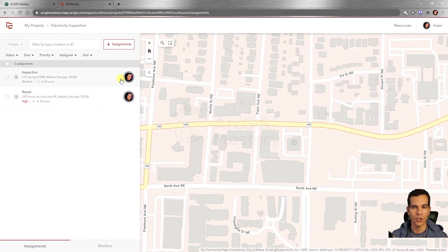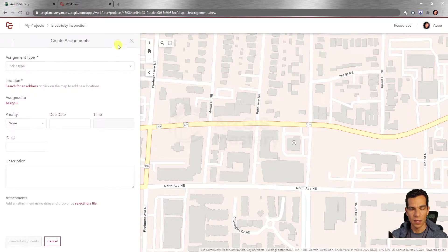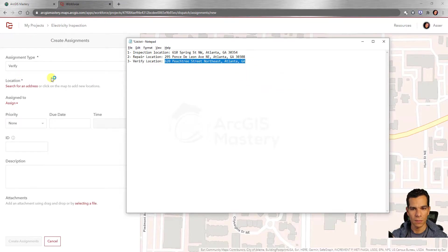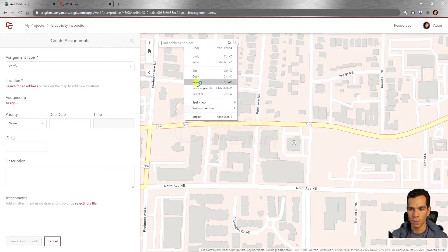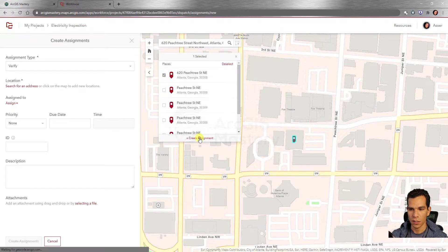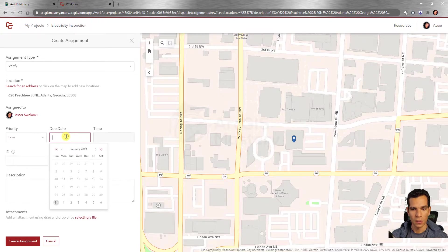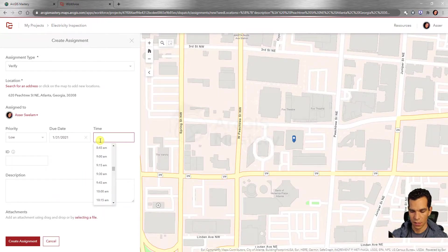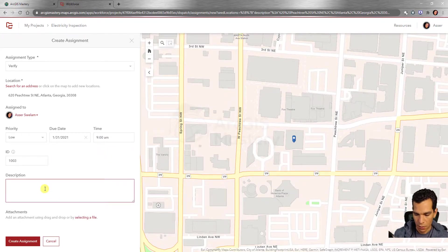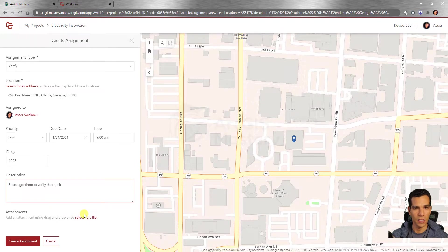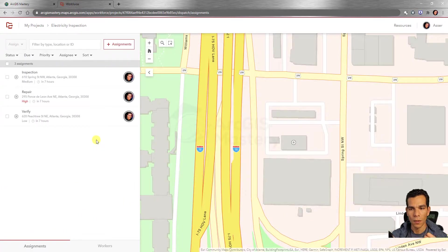Now for the third and final assignment — 'Verify.' I'll use a third address as the verify location, search for it, select the location, and create the assignment. I'll assign it to the same person with priority 'Low,' due the same day, ID 1003, description: 'Please go there to verify the repair.' Attachments can be added here as well. After creating all three assignments — inspection, repair, and verify — the project is fully set up.